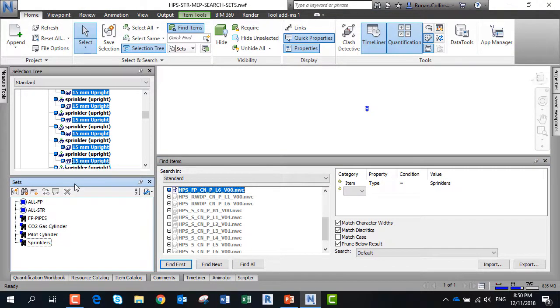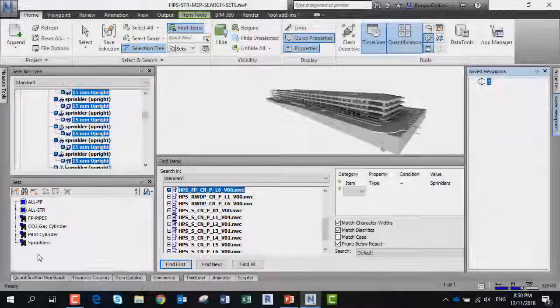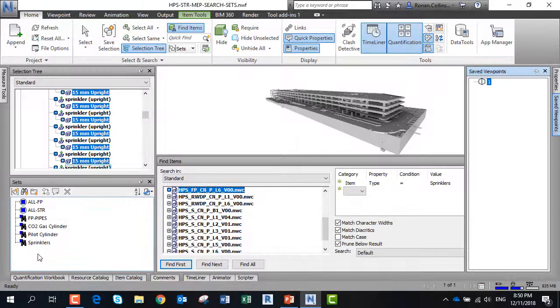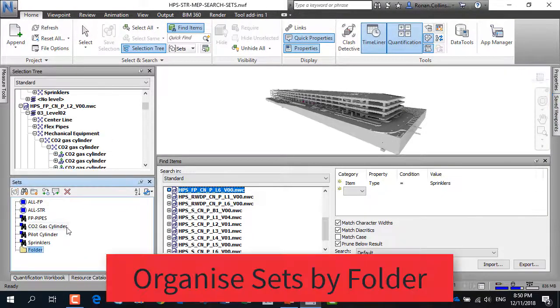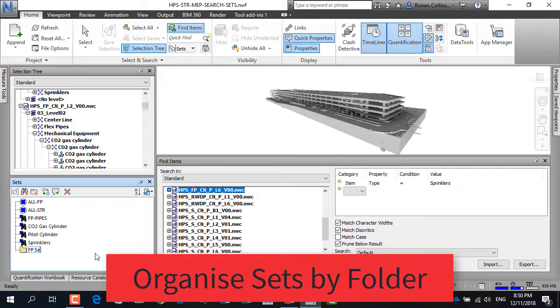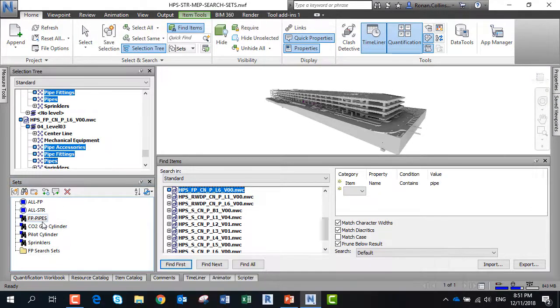Last but not least, you can organize these searches into folders. We can create an FP search sets folder, then click on each search set with control and move them into the search set folder.